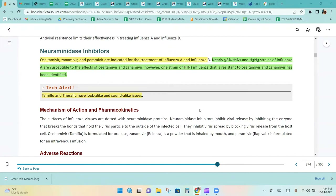Oseltamivir, zanamivir, and peramivir are indicated for the treatment of influenza A and B.